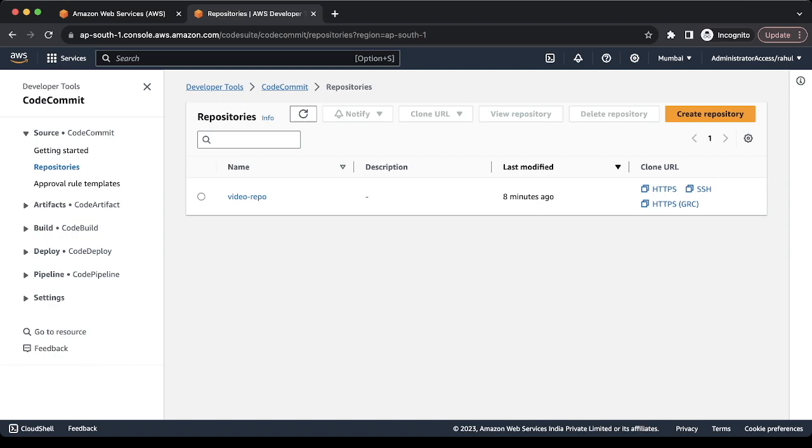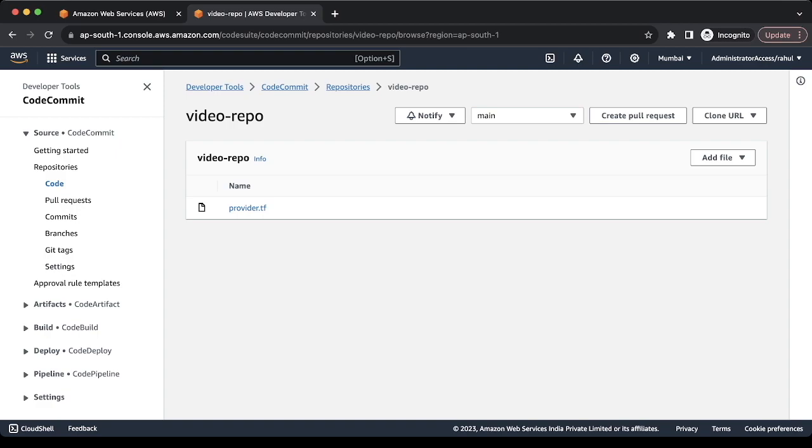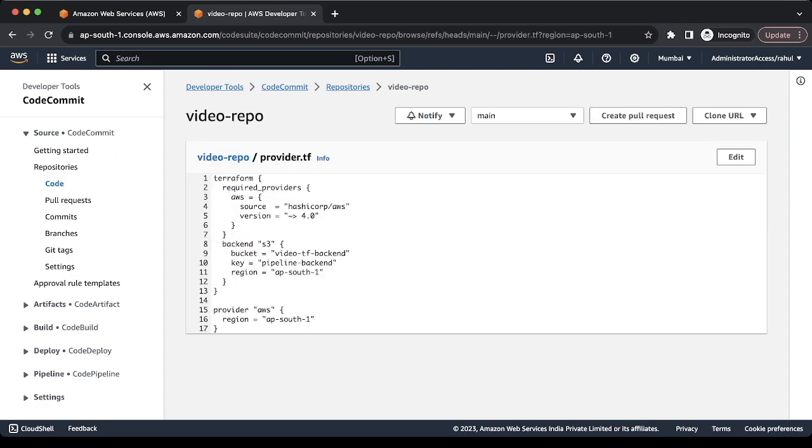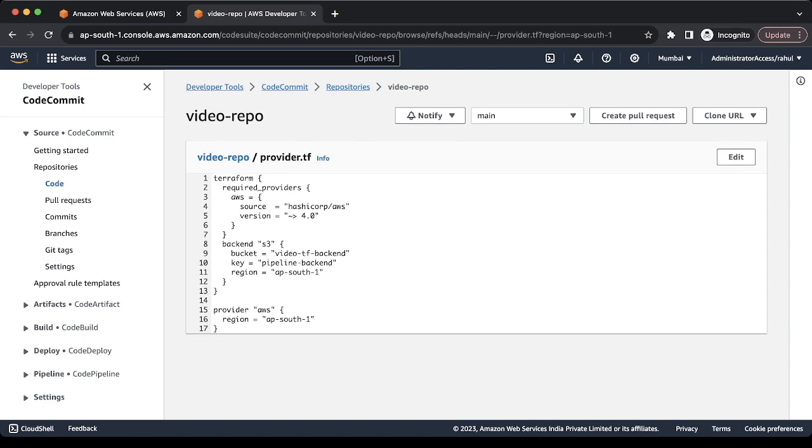So we have already created the video-repo. In the repo, we have created a provider.tf file and this provider.tf file is basically the same file which we used for the local one. Only difference is we have added the backend here because when we use the pipeline, we have to keep our backend as a remote one. In our case, we are adding the S3 here so our state would be stored on the S3.